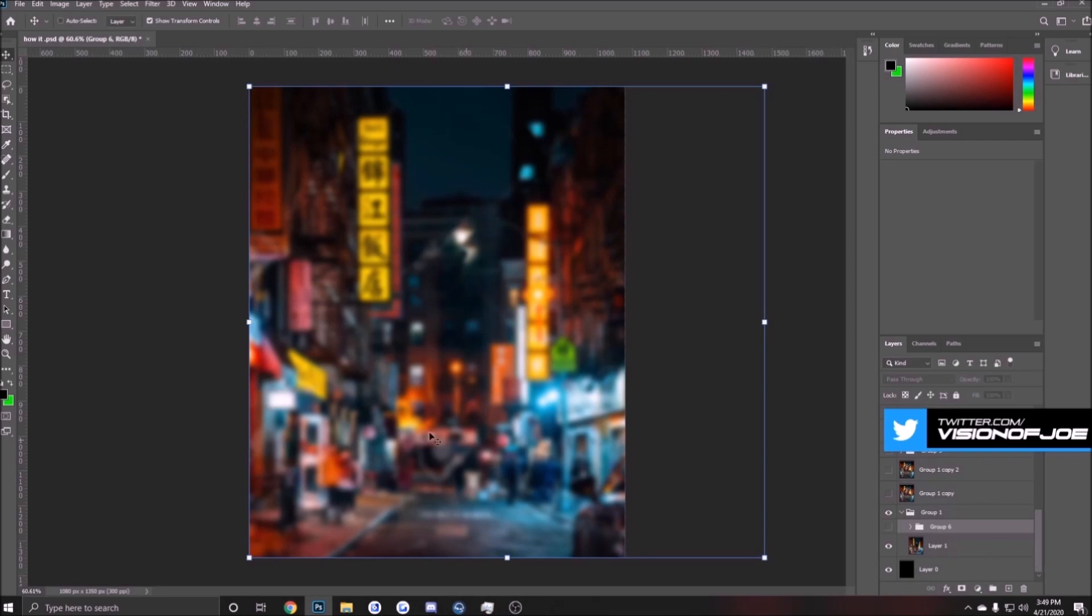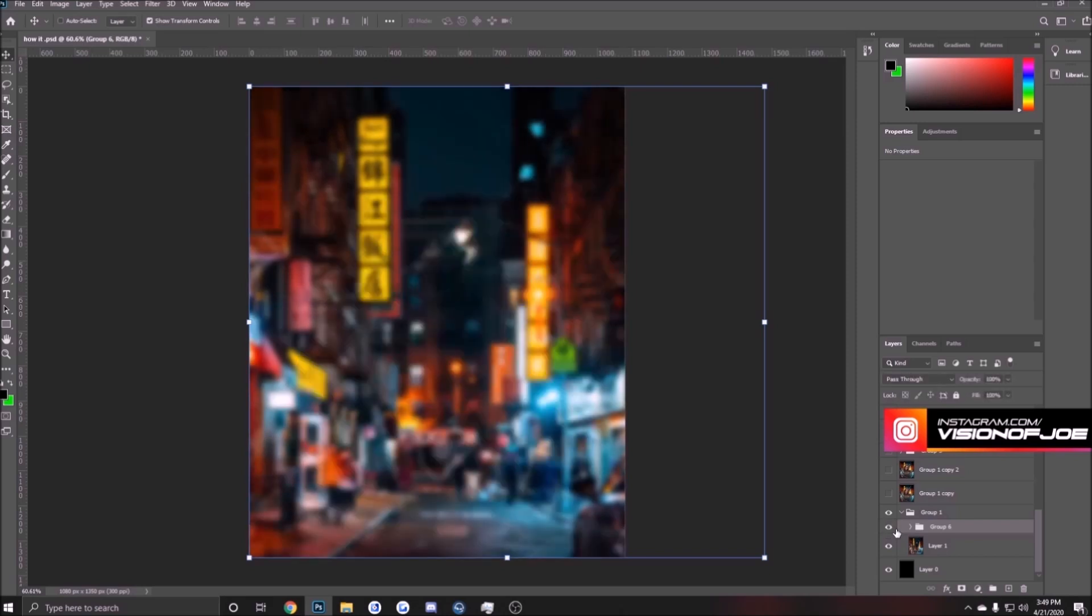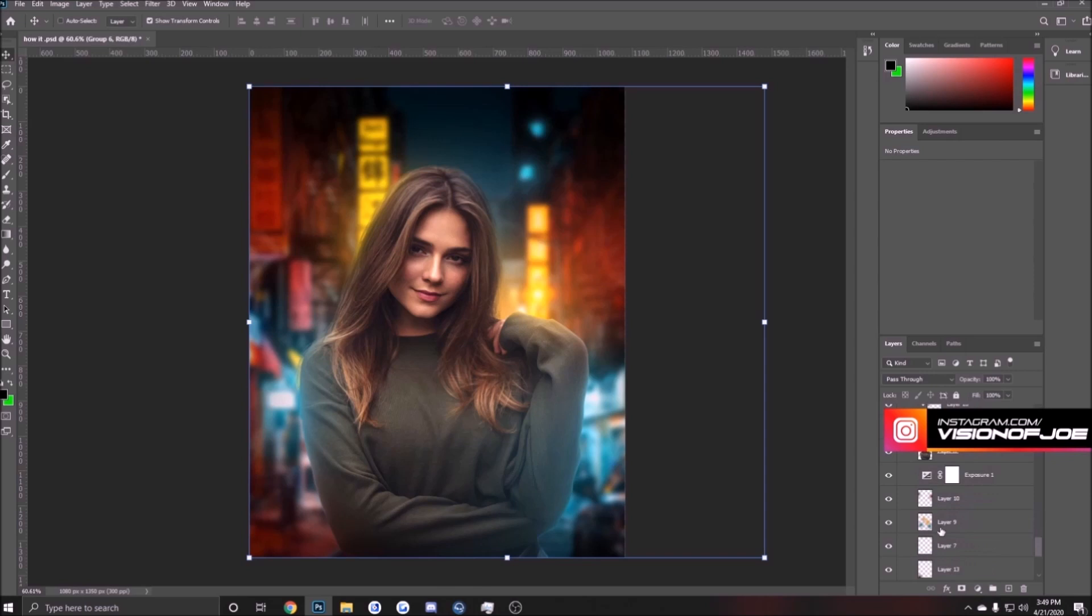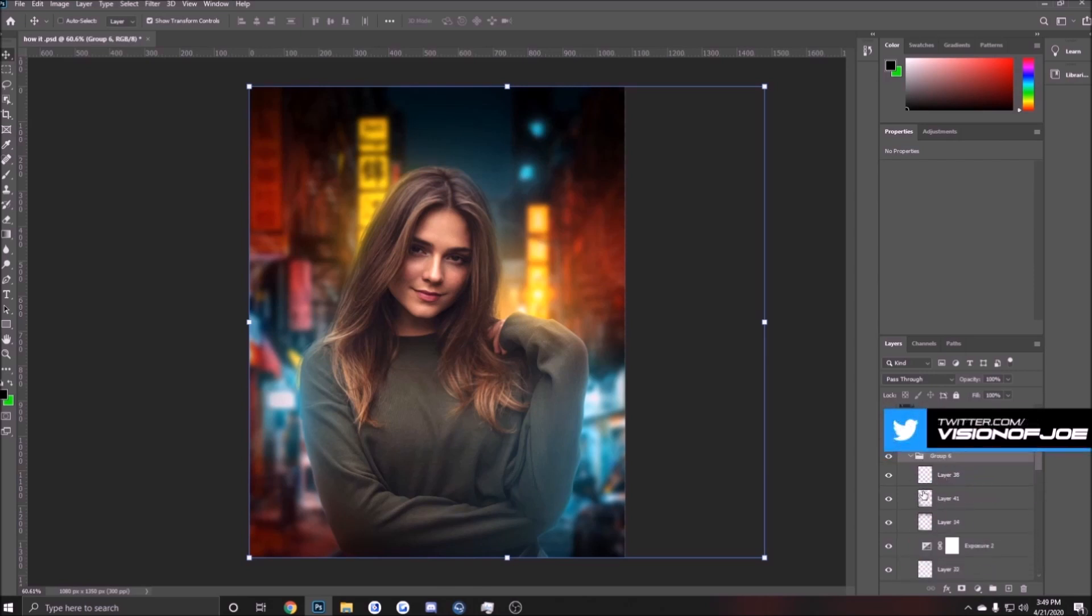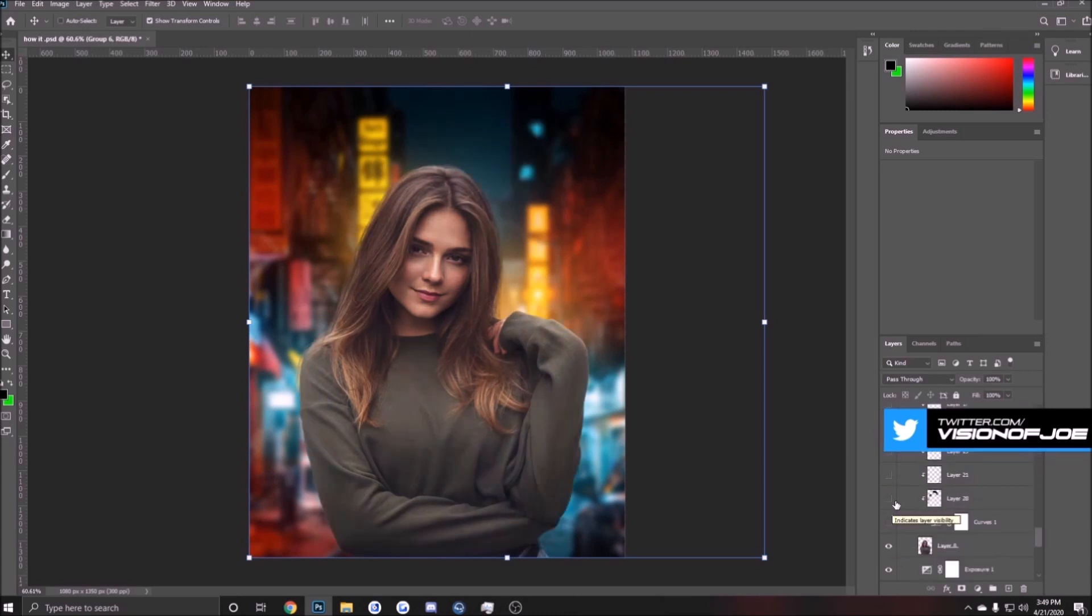You can see we started off with our background image. I went on Google and I found this background image, so then this is where all the madness started. I'm gonna open up this folder here and as you guys can see it's all a lot of simple lighting stuff. So I'm gonna show you guys step-by-step what I did to get everything to pop.